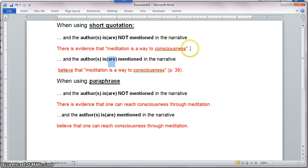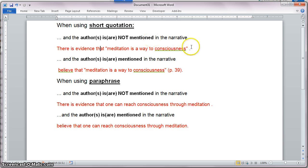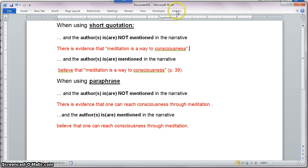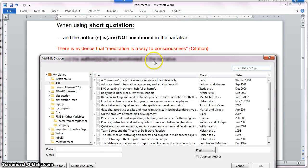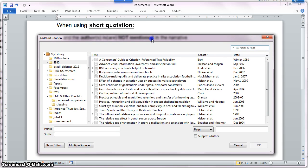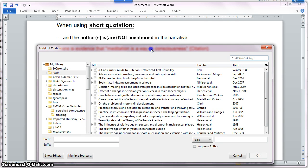Let's go ahead and get started by adding an in-text citation for my first example. In this case, the authors are not part of the narrative. I'm going to add it at the very end of my sentence, placing my cursor just before the period, and then go to Add-ins and click the first icon that allows me to insert the citation.